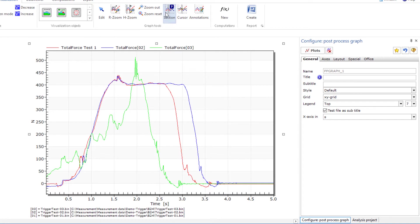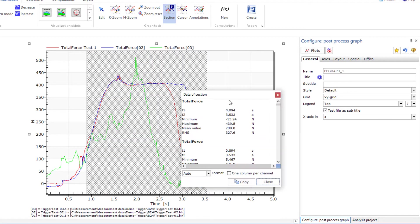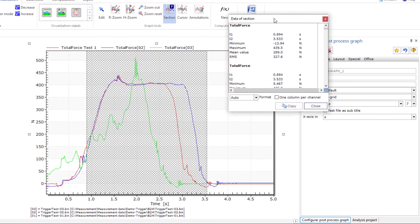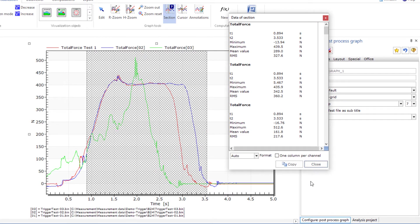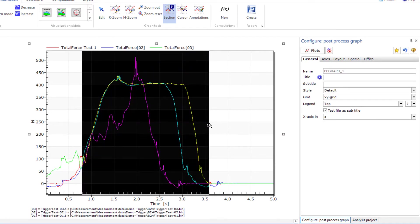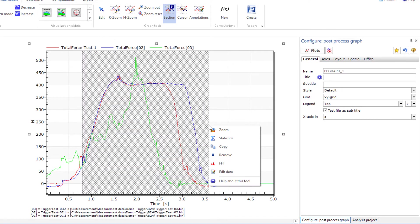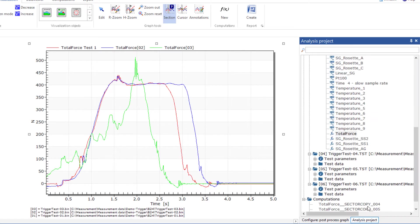The section tool is both powerful and easy to use. After you have selected a range, you can determine the statistical data of all channels used in the post-process graph, or create a copy of the sub-range so that you can then mathematically process or export the sub-ranges of these channels.